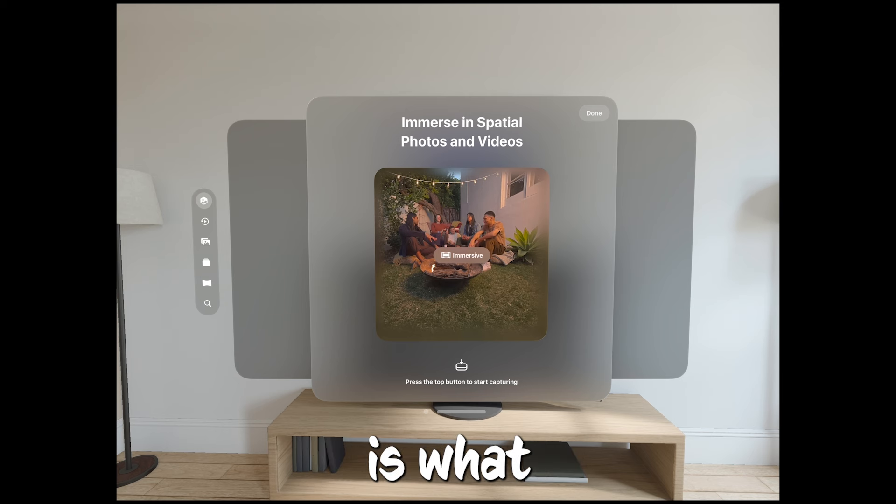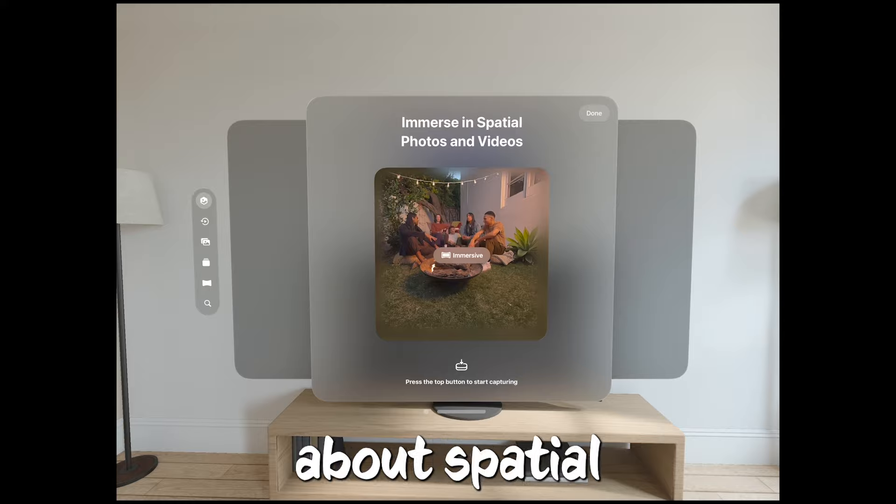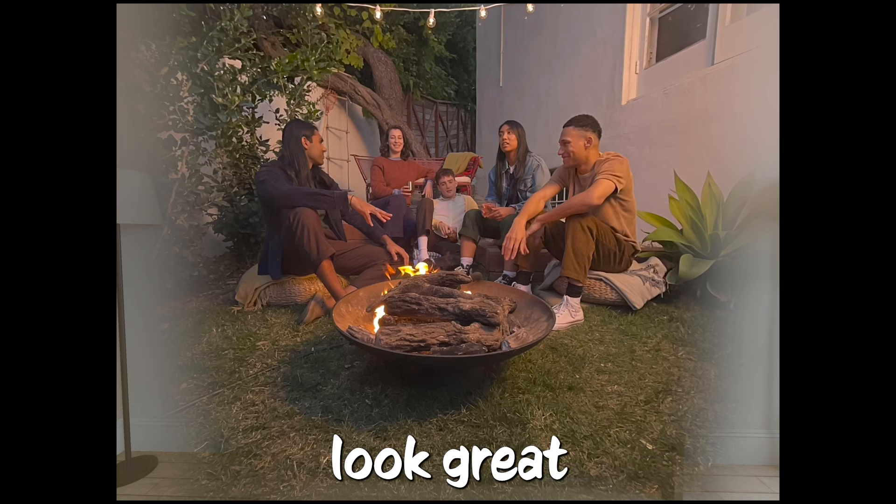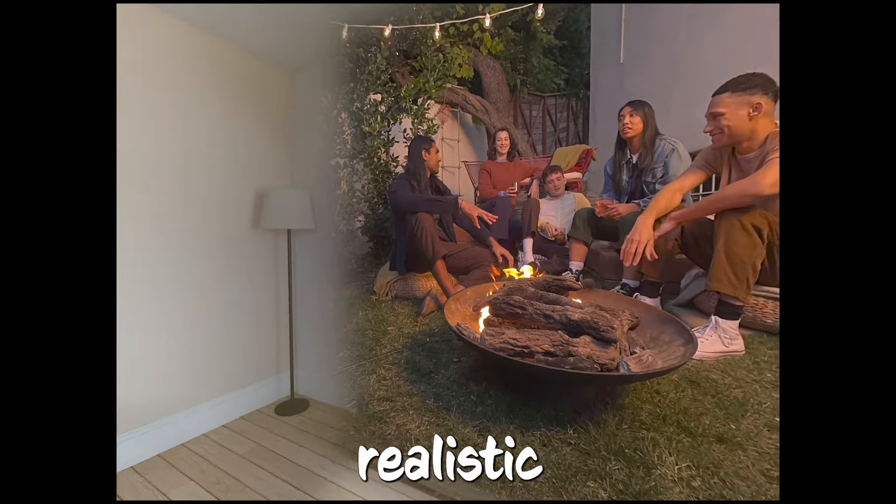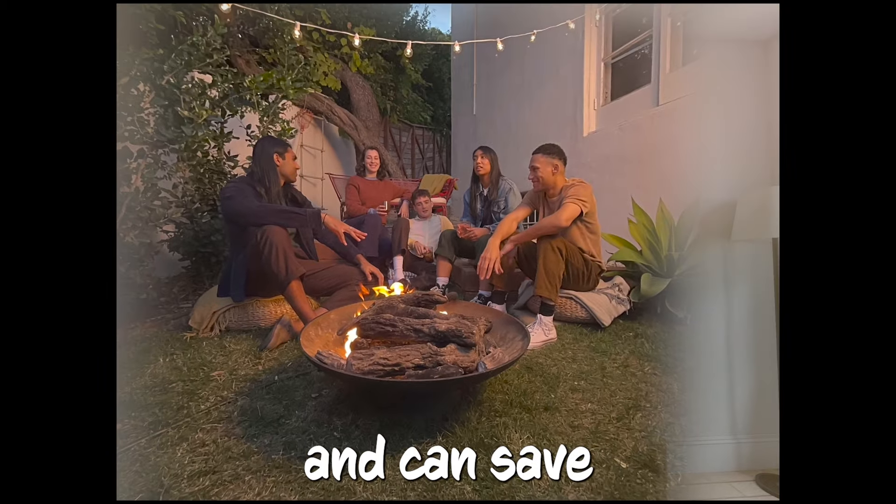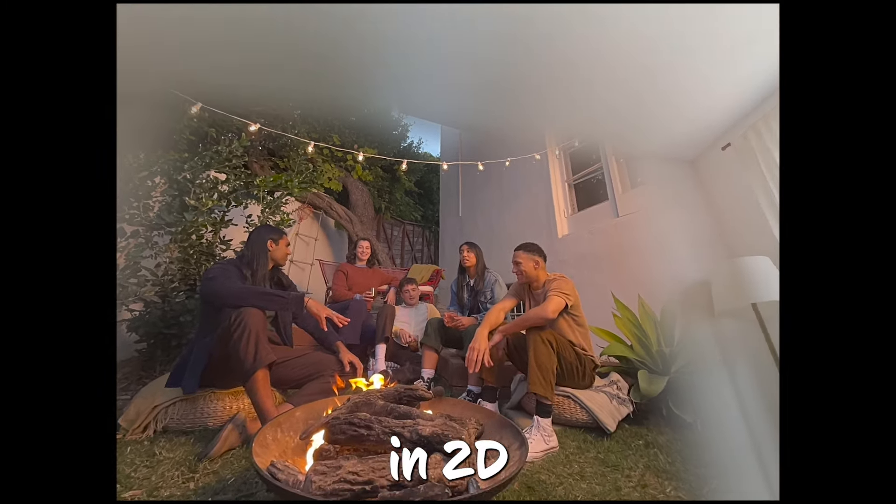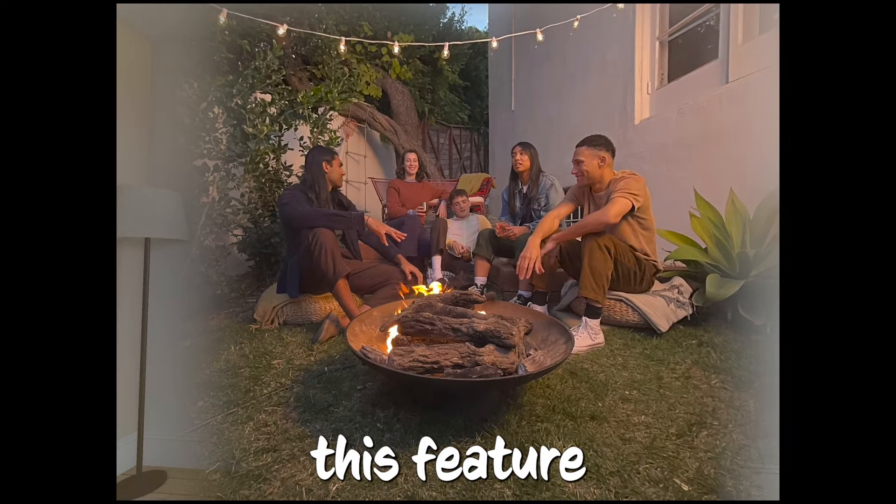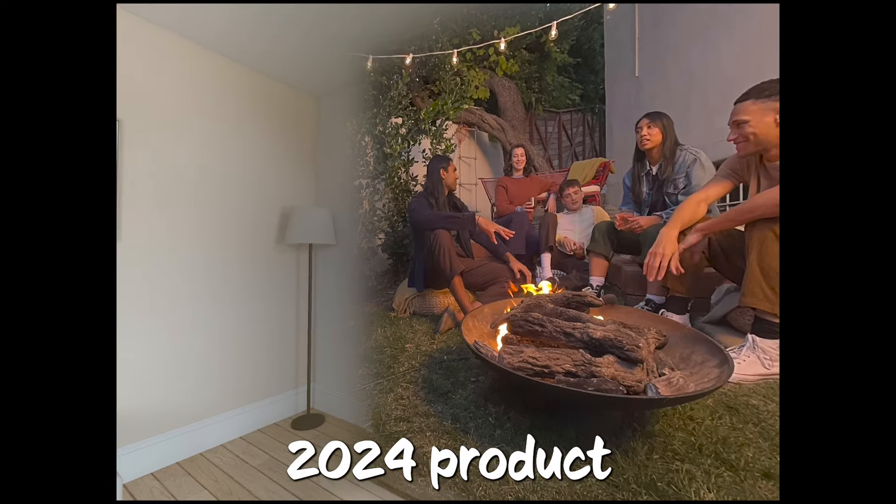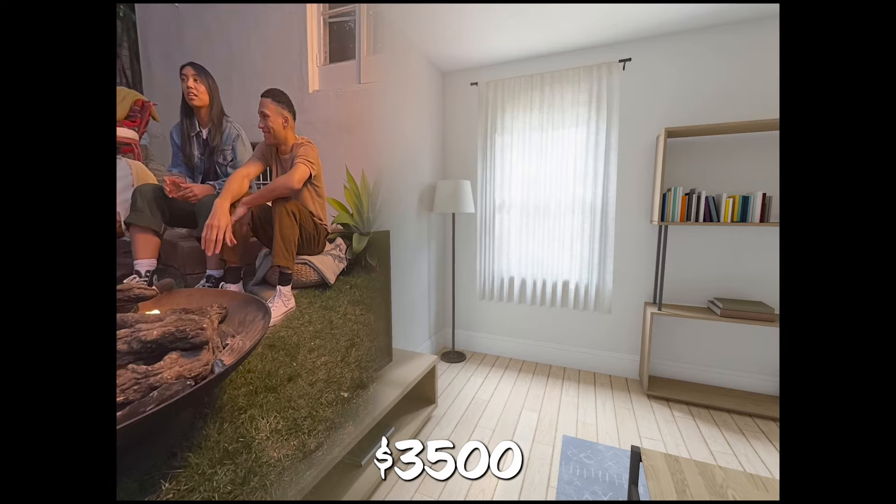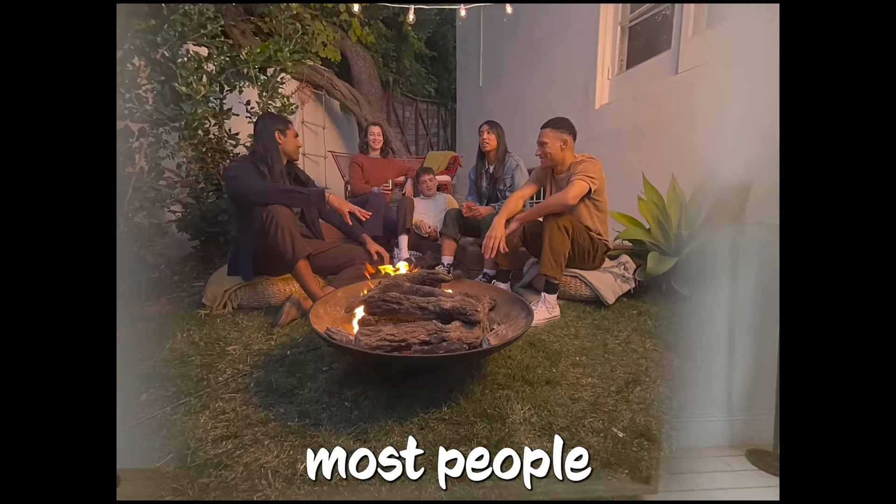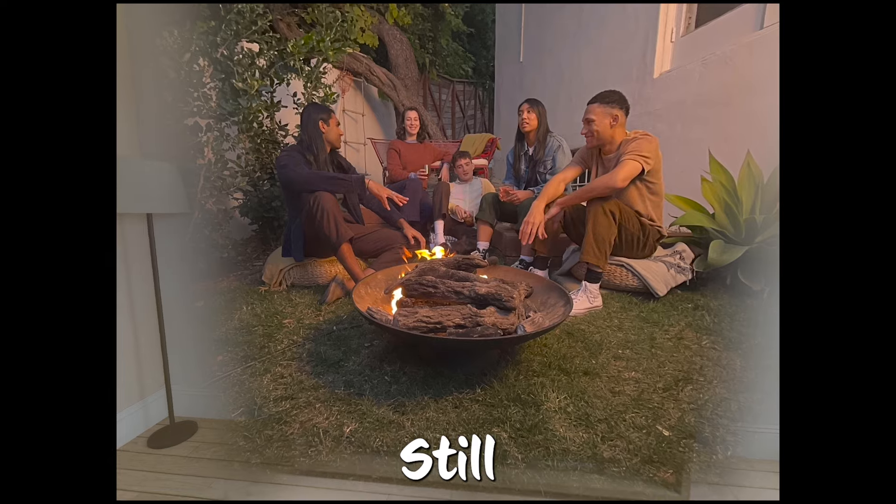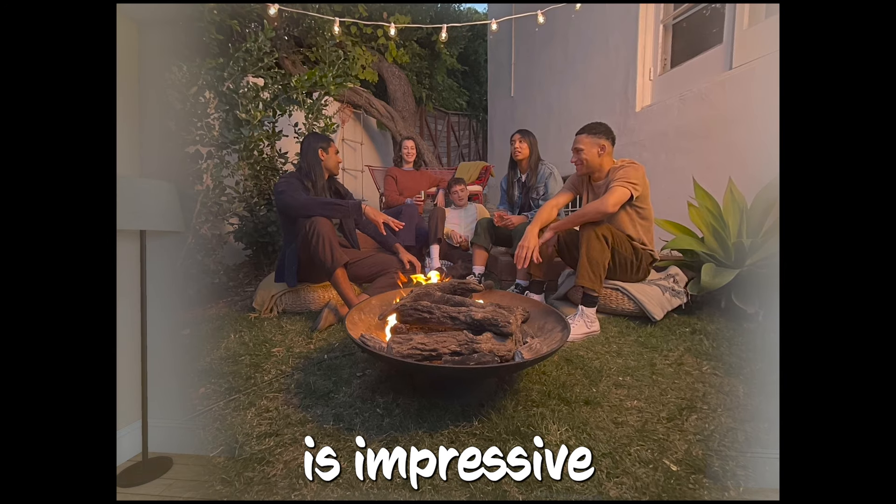And this is what CNET's Scott Stein mentioned about spatial videos. The videos look great, and the 3D is compellingly realistic. They're also easy to record and can save as videos that will play back in 2D in a normal video format. But ultimately, this feature is made for a 2024 product that at $3,500, it's safe to say most people won't buy anytime soon. Still, the experience is impressive.